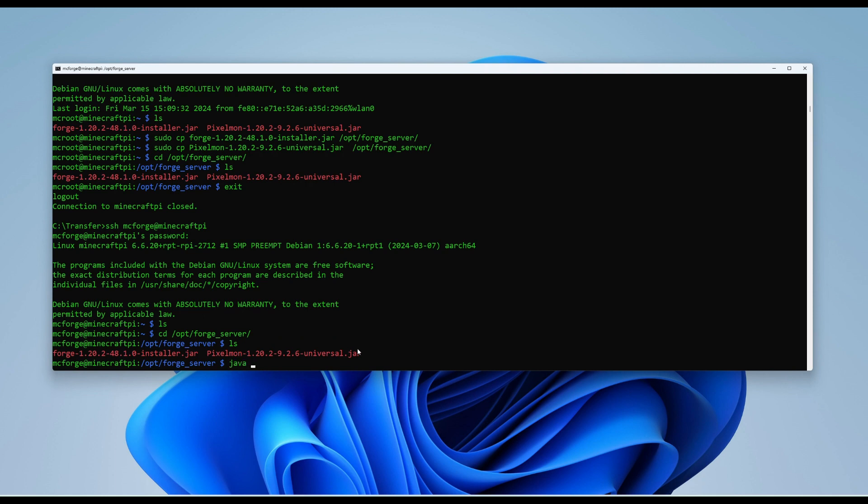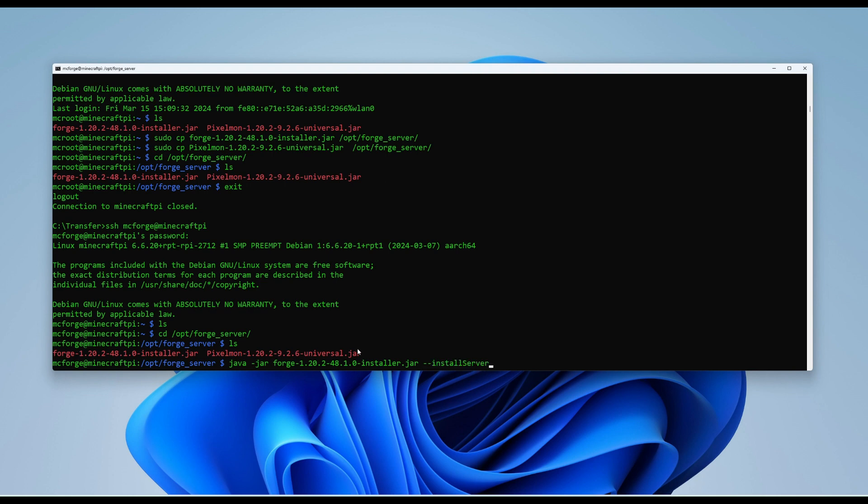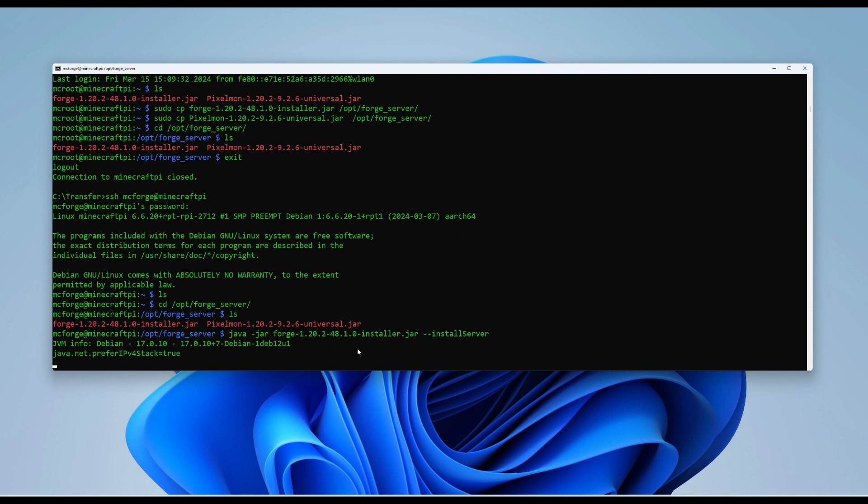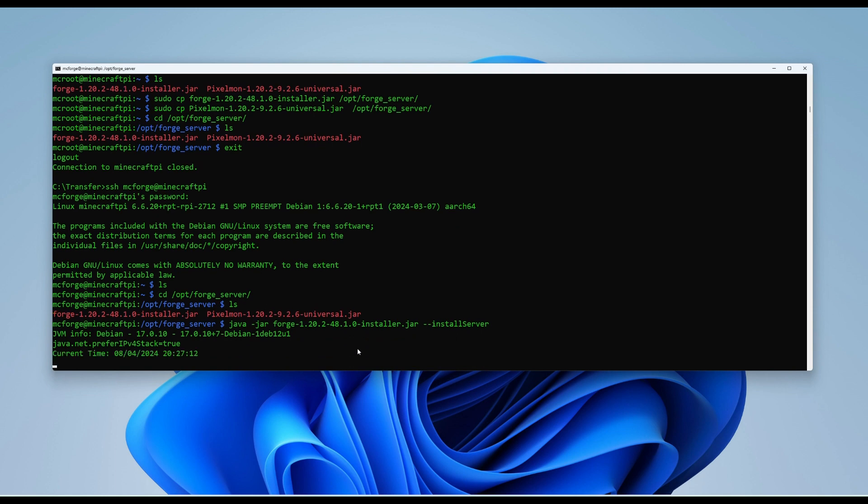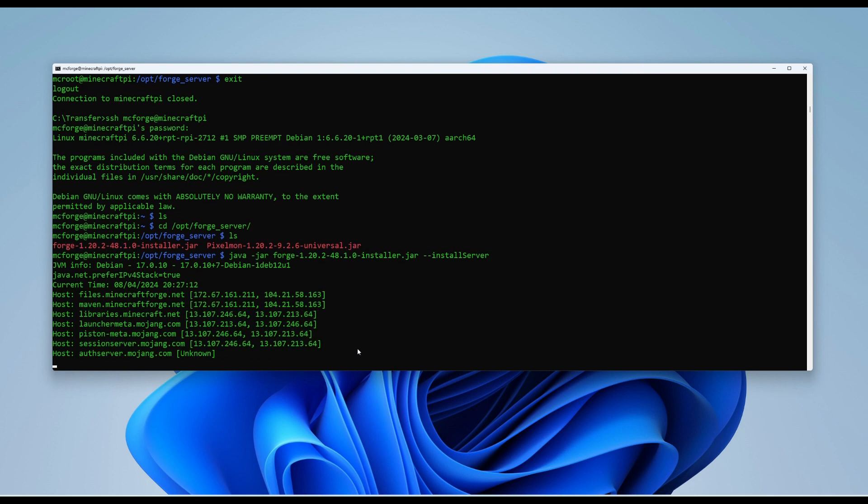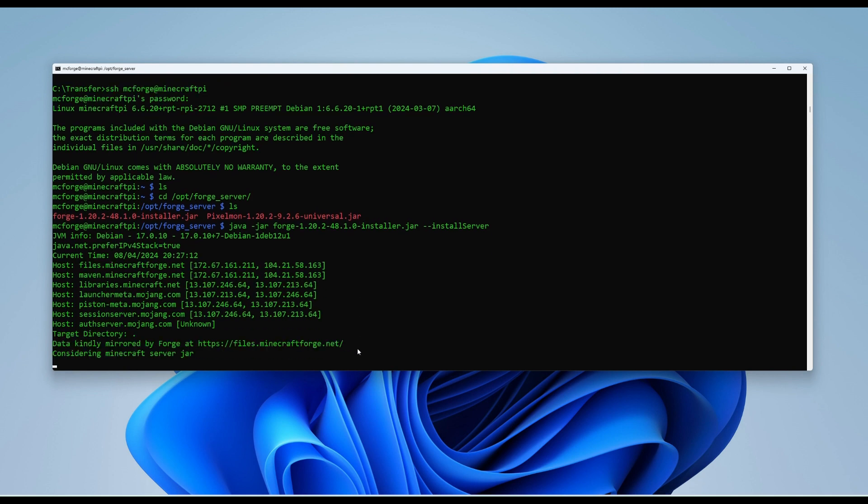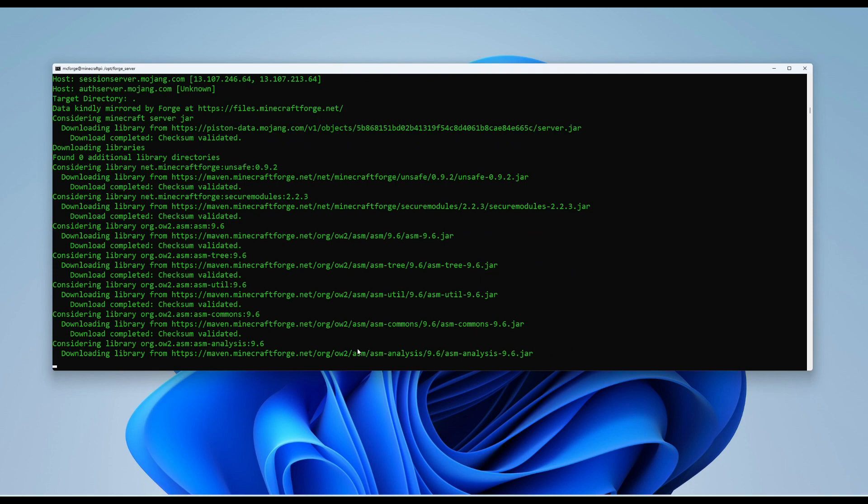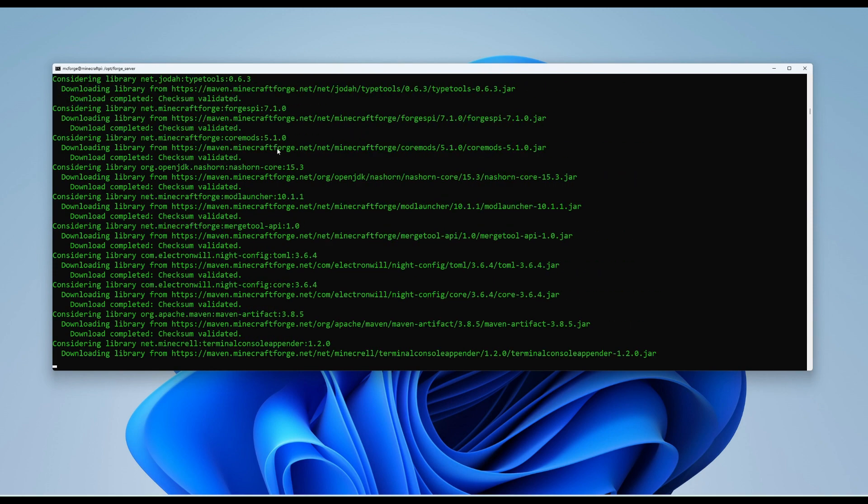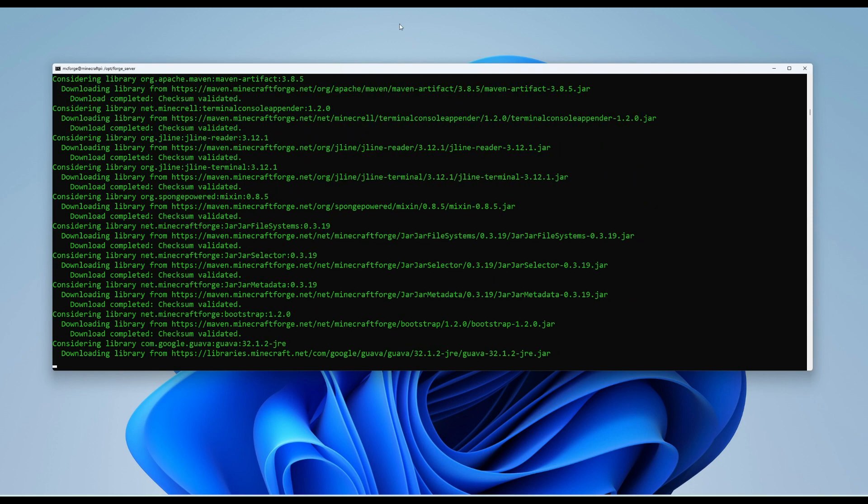So now what we need to do is install the forge server. So we need to type the following command. Java, space, dash jar. Then the name of the file. In this case, it'll be our forge server, dash dash install server. And hit enter. Now this will install everything we need to go as it's going now. This may take a bit of time. It's got to download a lot of different things from different places and do a bit of setup.